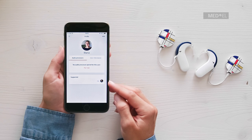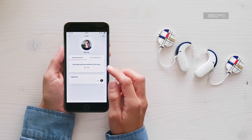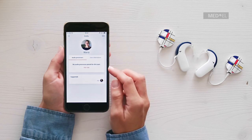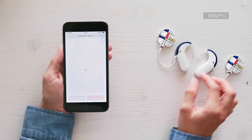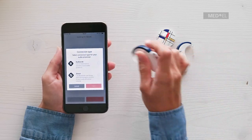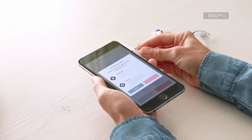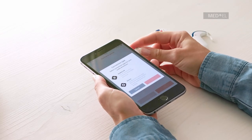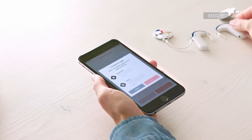To become a guardian, first pair the processors you want to control. Go to your profile and tap Pair Now. Select the connection type and tap Next. The audio processor will pair automatically to AudioKey.